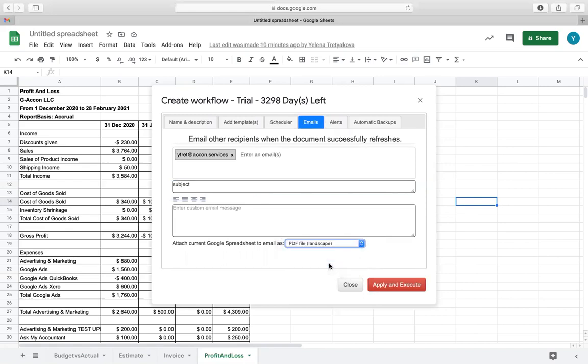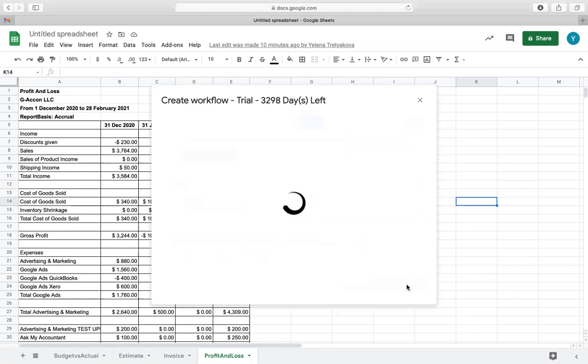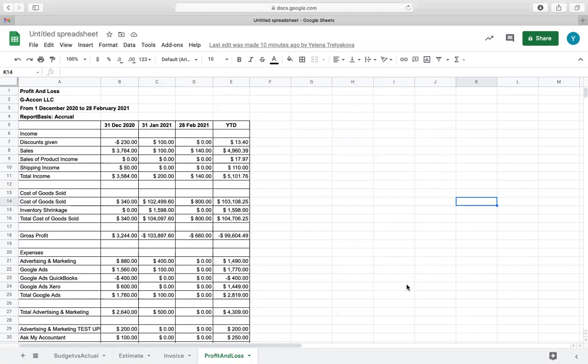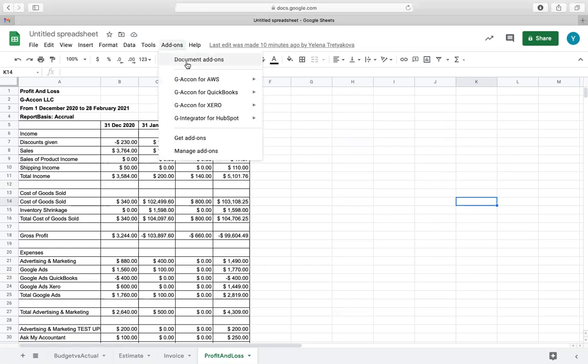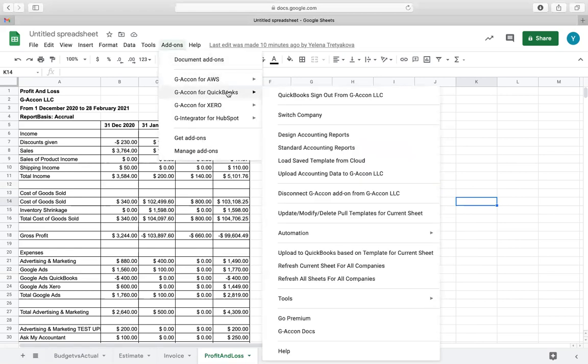Now we are ready to apply and execute. We will create another workflow which will be responsible for automatic uploads.